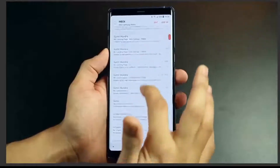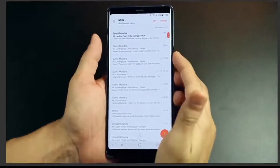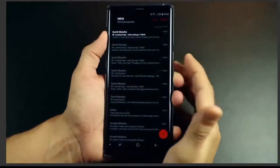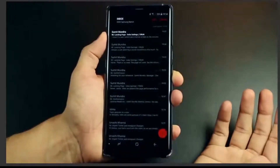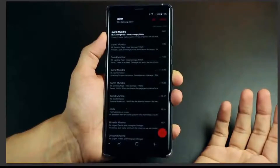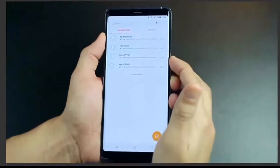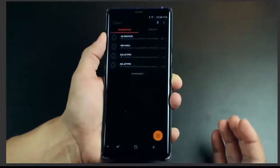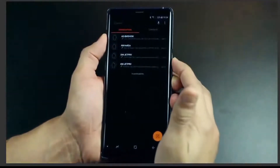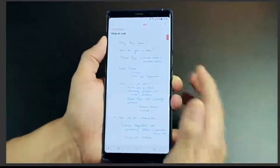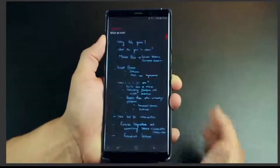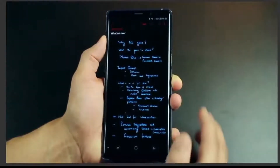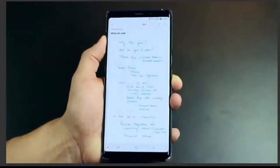First one is instant dark mode. A simple key combination can turn your phone into a dark theme mode so that you can read better in low light or at night. It strains your eyes a lot less and it looks really good on apps like email, Samsung Notes, SMS, etc.